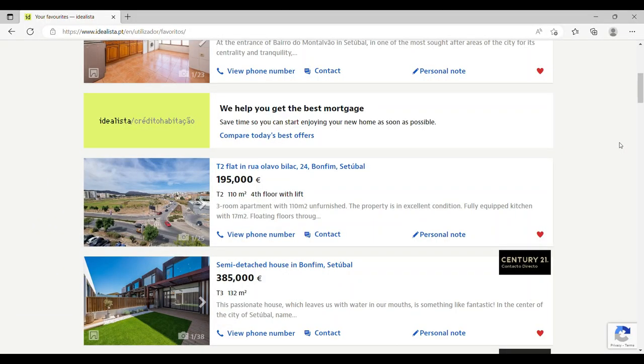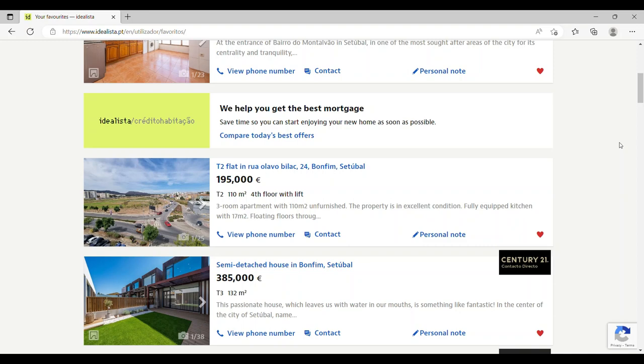So welcome back to part two of this video where I'll show you some properties available in Setúbal. The two areas I'm going to choose are the historic center and Bonfim, which has a good shopping area, is a residential area, and has good public transport. Average prices here are around 2,400 to 2,500 euros per square meter.